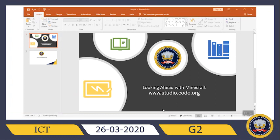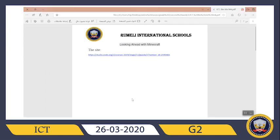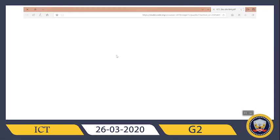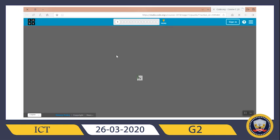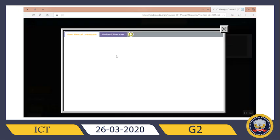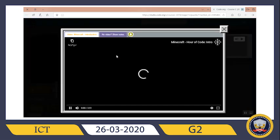Hi guys, welcome to our ICT class. Today we will start our lesson called 'Looking Ahead with Minecraft.' As usual, we will go to studio.co.org. I want your mom to help us — dear mom, can you please open the PDF file for your son? The PDF file will come with this class and will contain the link. Once you click it, it will directly take you to the class, and after your son watches this video they can start the work.